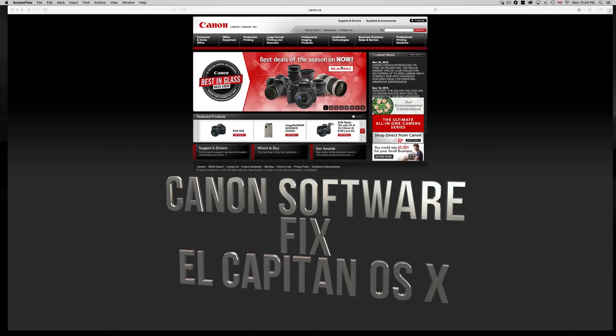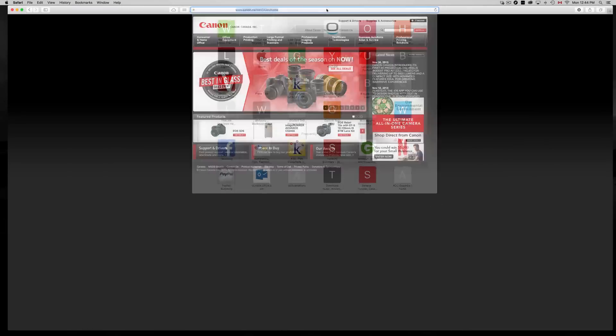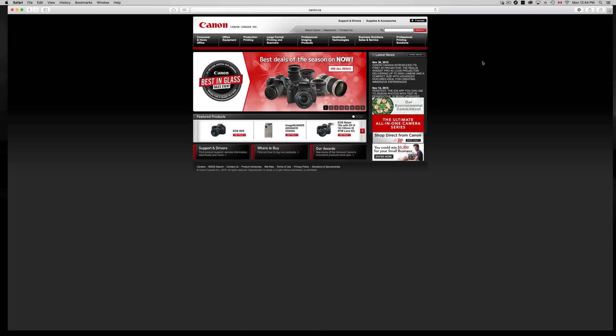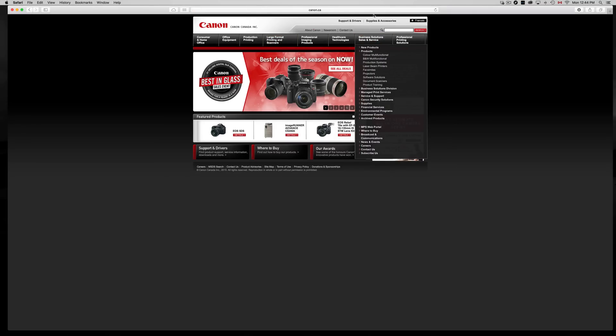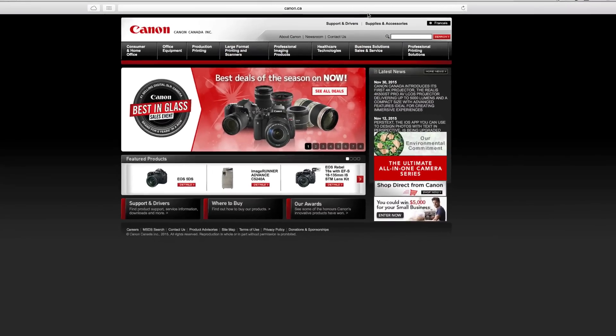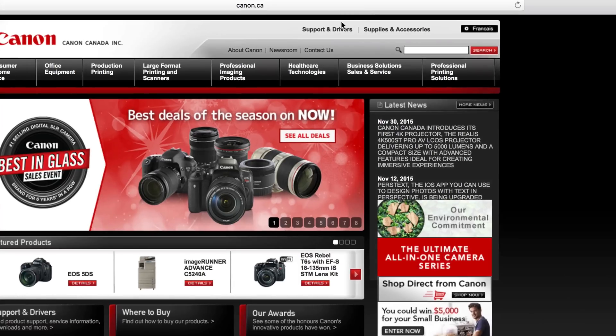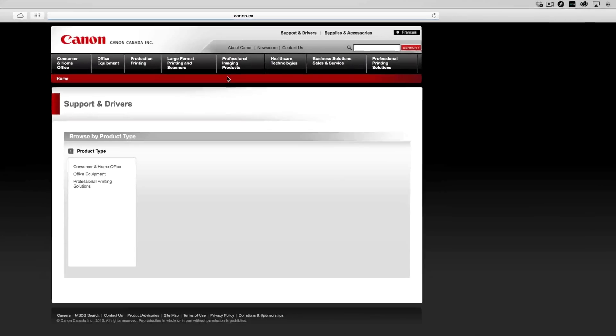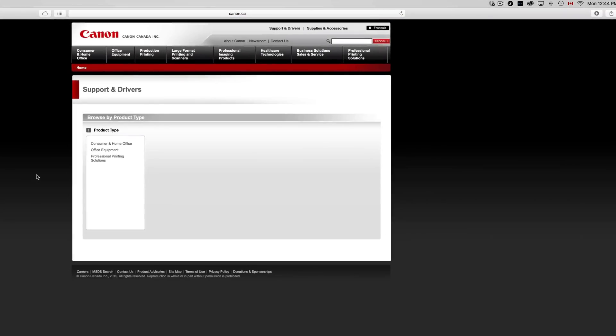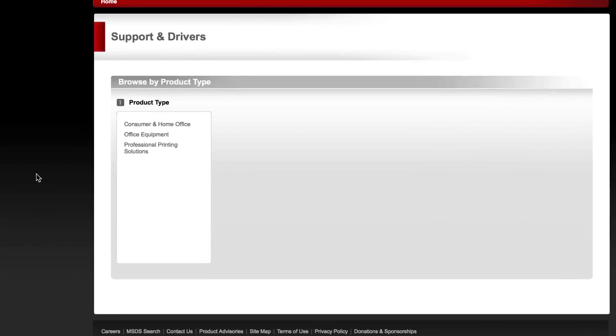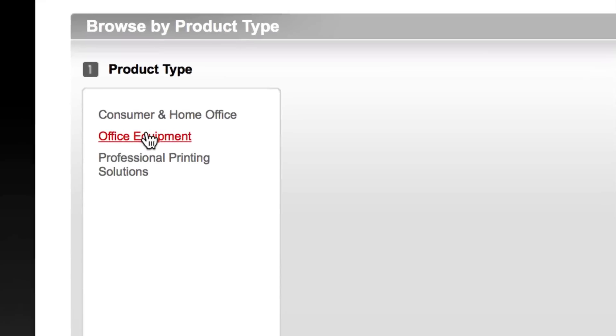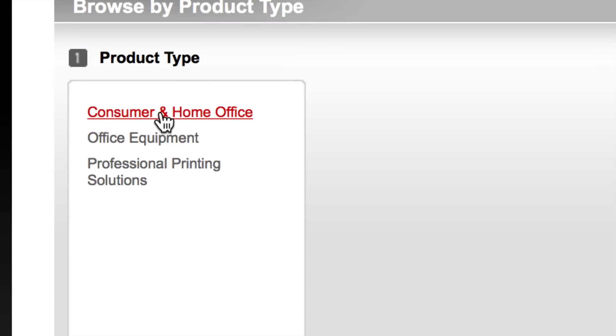Just go to canon.ca or canon.com, doesn't matter which one you go to. I just want you guys to go to that website first of all. Then right up here you guys will see Support and Drivers, so just go right into there. You guys should see this, so right now you guys should choose Consumer and Home Office. Just choose that first option.